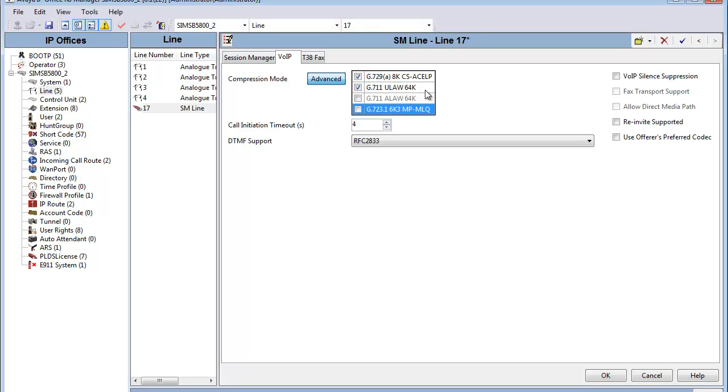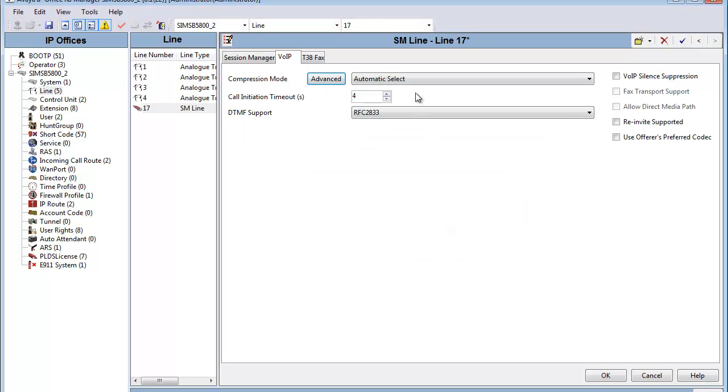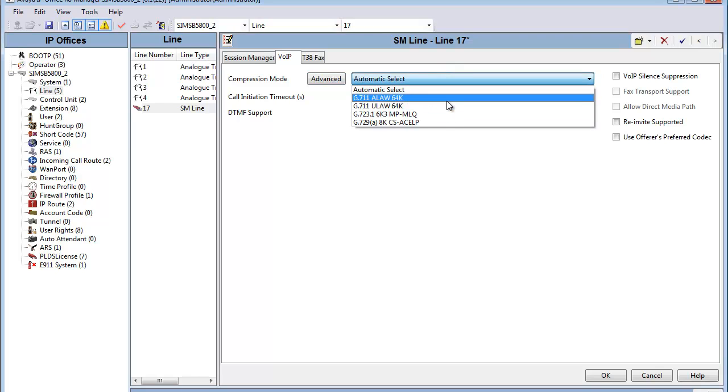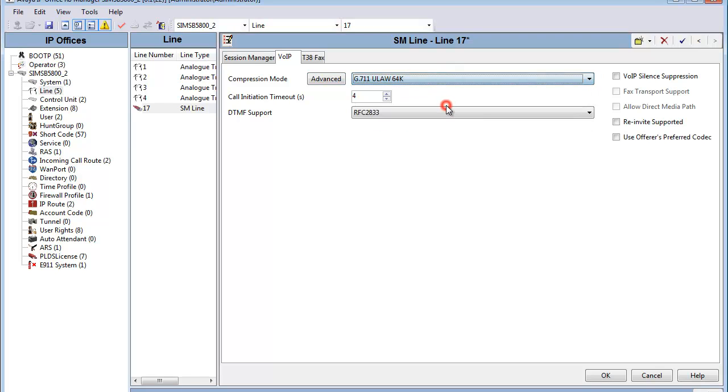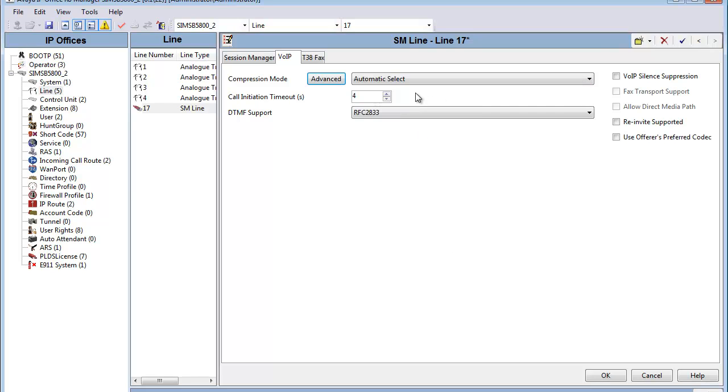And if you were to leave this Advanced Settings, you'll get a message there saying that we're going to default back to Automatic Selection. Under Automatic Selection, you can also pin down on a specific codec as well, but we do recommend that we leave the codecs in play and let the system automatically select the codec to be used.